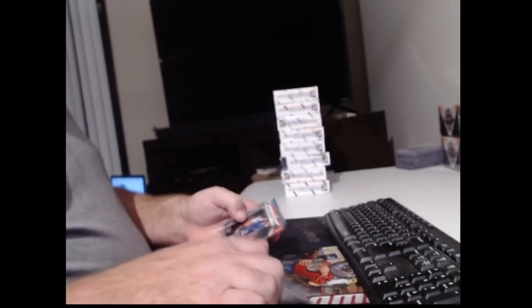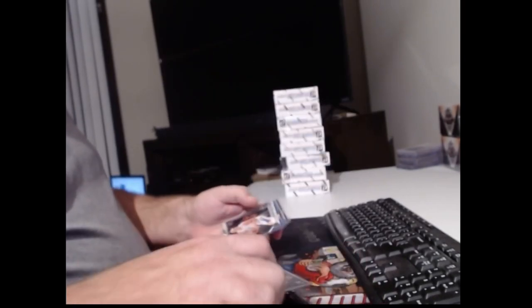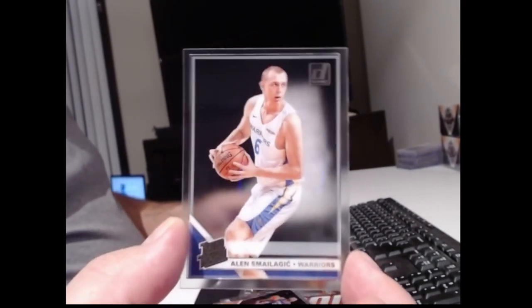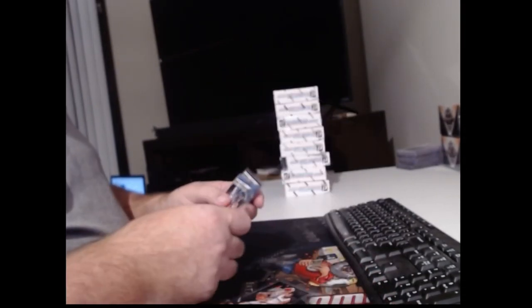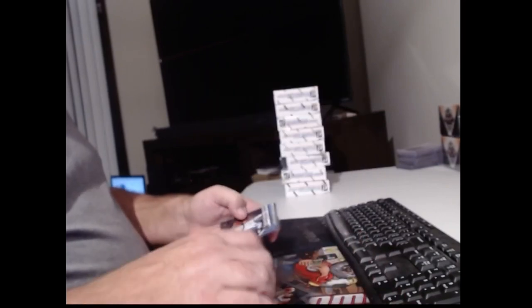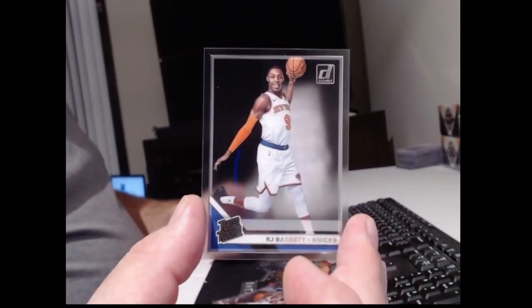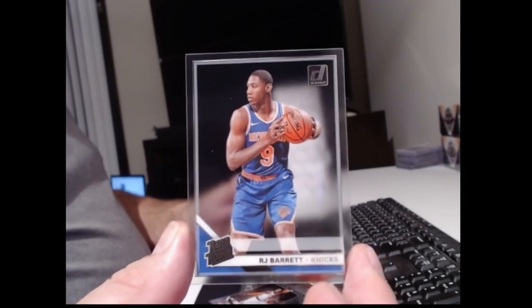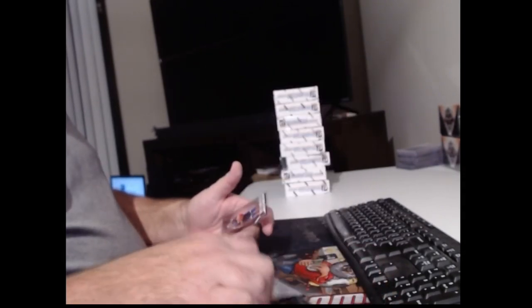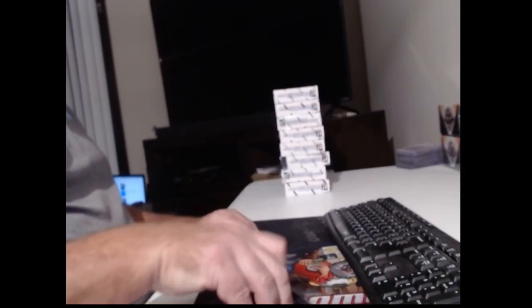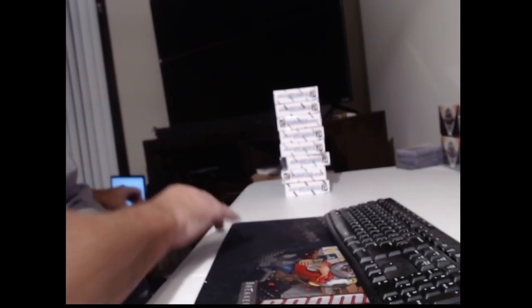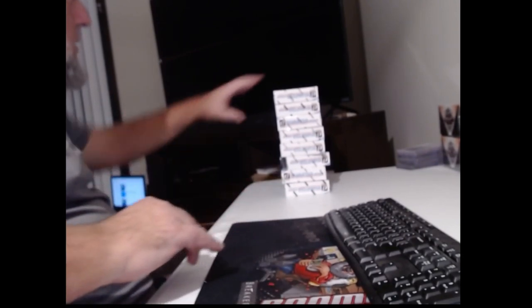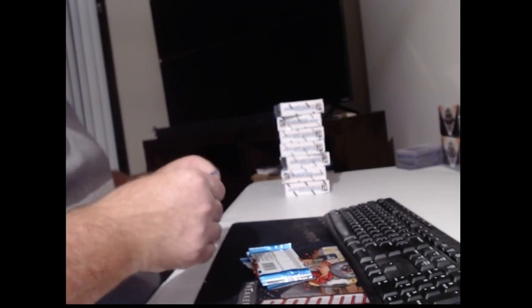Brandon Ingram. And Onyeka Okongwu. Evan Fournier. Kawhi Leonard. Chris Paul. Well, how about RJ Barrett and RJ Barrett. All righty. And Jalen Nowell. Ah, we broke our Zion streak. Two RJ Barretts in the same box. His average has been hit.